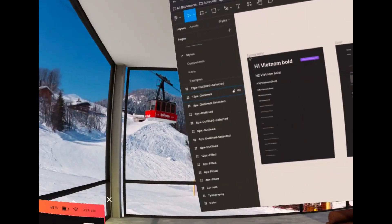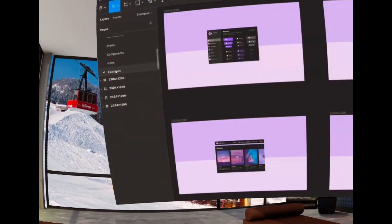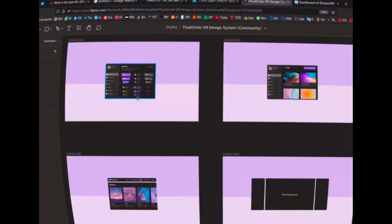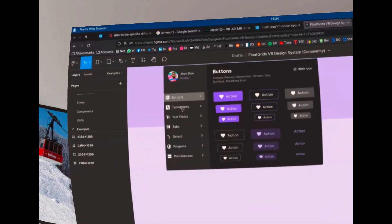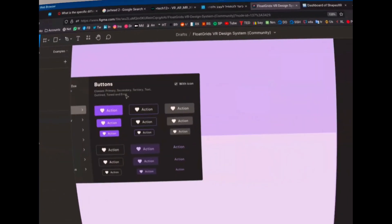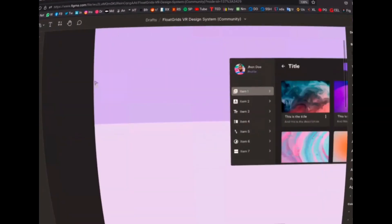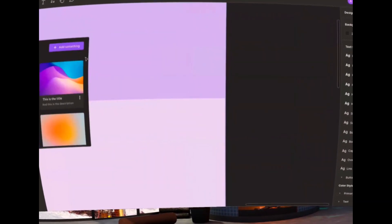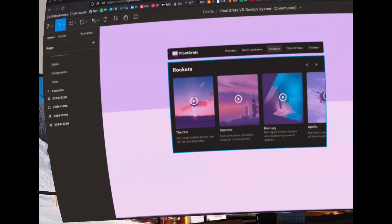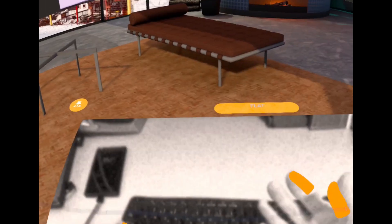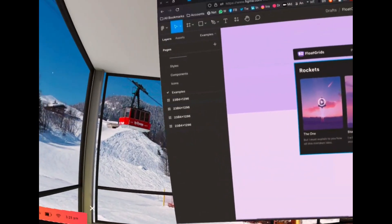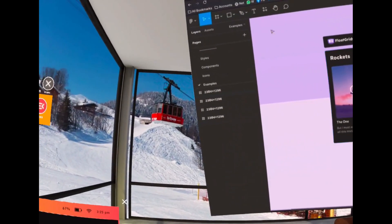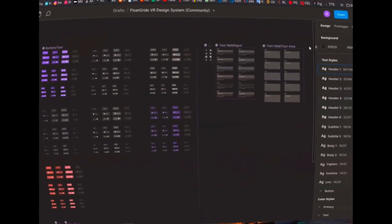And also they provide these cool styles for creating something similar to the Oculus OS: the headings, the styles, the colors, obviously the examples themselves of how to actually create this kind of user interfaces in VR or in spatial design inspired by the Meta Quest OS or Oculus OS. So you can actually start designing for Oculus.